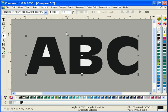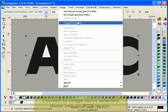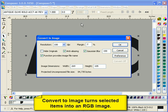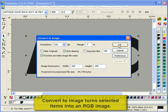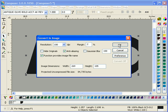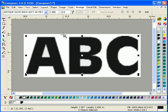In this video, we're going to explore different convert-to-image settings. Convert-to-image, in essence, transforms vectors and other selected items into an RGB image that behaves like any other image in Composer.